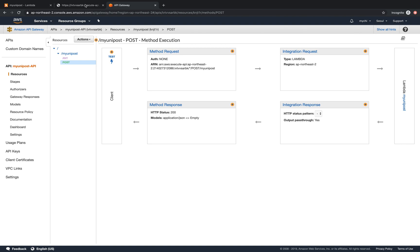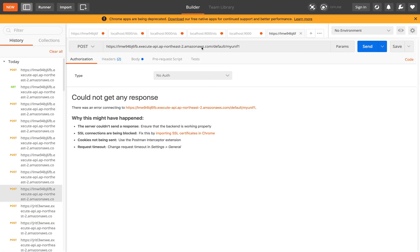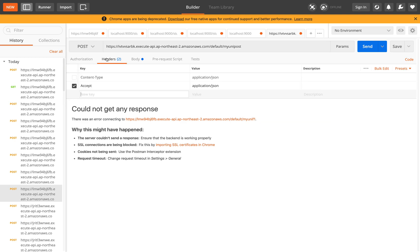So now we'll try to copy this endpoint and use Postman to run it. So we paste this in here. And then we'll select a method POST. In the header, content type JSON, accept JSON.